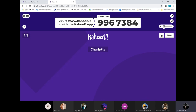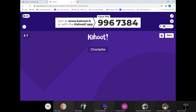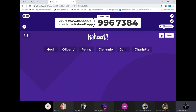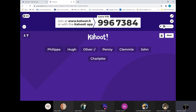We'll get Charlotte in first. John has just been John. Clemmie, okay. Penny's in, Oliver's in. Hewson. We're just waiting for Philippa now. There's Philippa. That's all, isn't it? Yeah, that's us all then. Are you ready? All right, here we go.